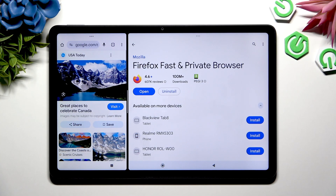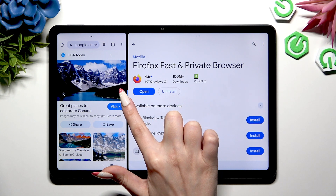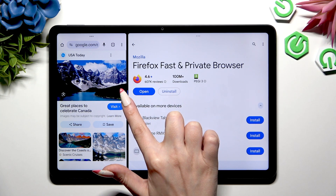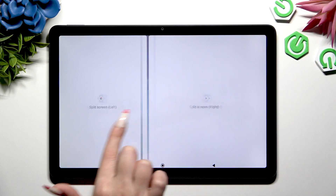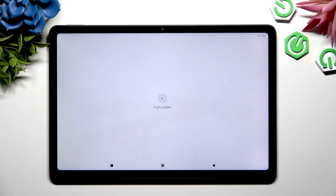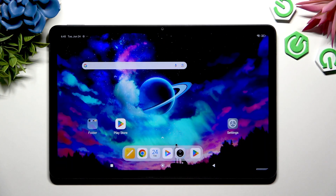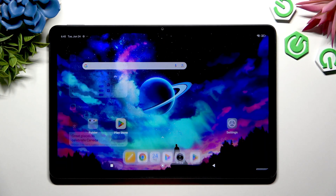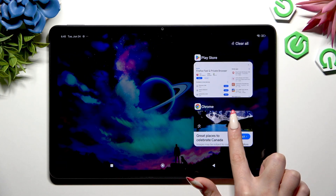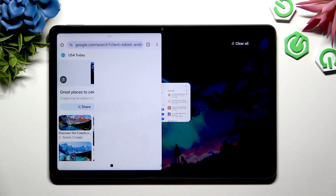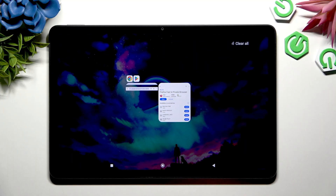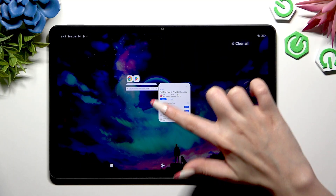To go back from this view, you can either use the same line and drag one of your apps all the way to the right or to the left, then hit the home button. Or you can access background apps again and swipe both away.